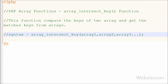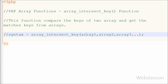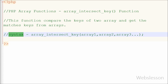The syntax of this function requires two parameters, both of array data type. You can also add more than two arrays, but that is optional. The first array is required, and its keys will be compared with the other arrays. Array 2 is also required, and its keys are compared with the first array. Additional arrays beyond two are optional.